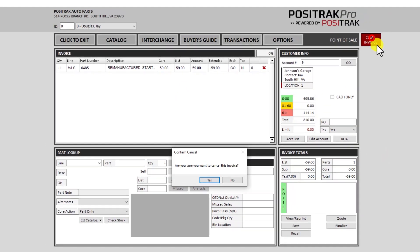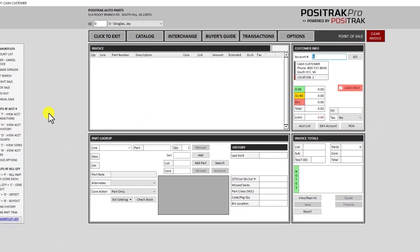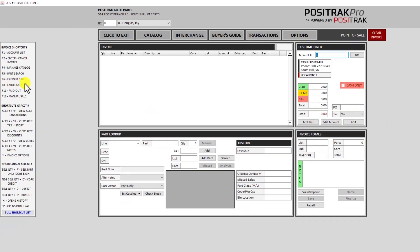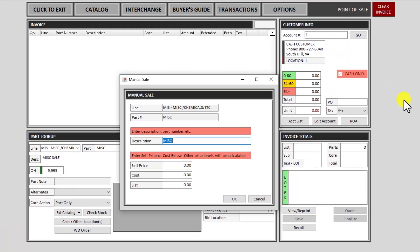Let's look at how to do a manual sale. In some cases you may have maybe some grab box items or just something that's a non-database number and you need to sell it out. The shortcut for that is F12 on the keyboard. That's also listed over here on the shortcut list on the left. So F12 will pop up a prompt for manual sale.